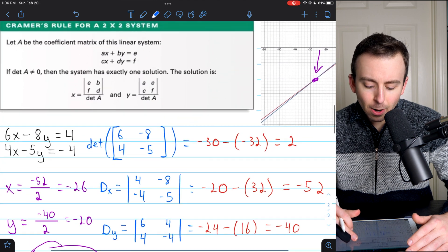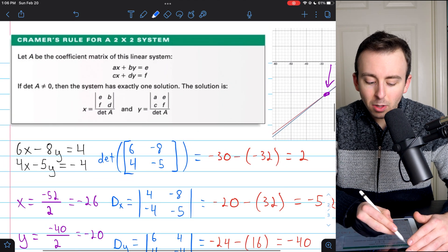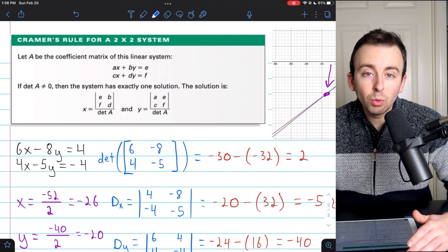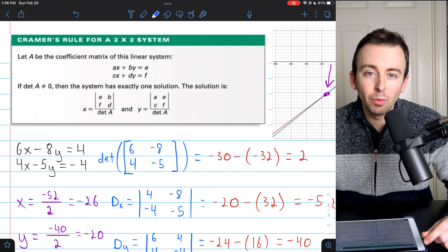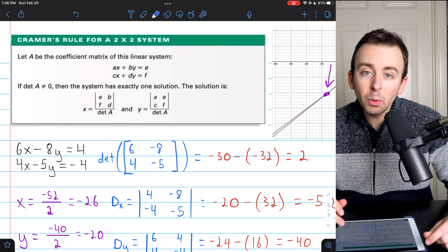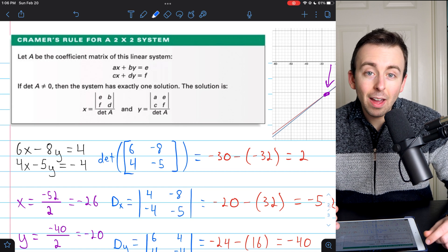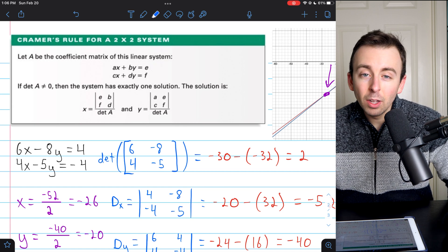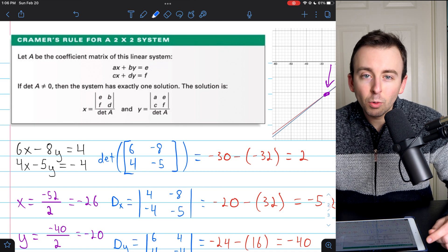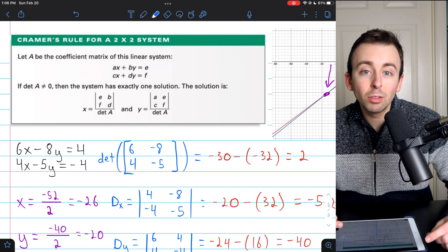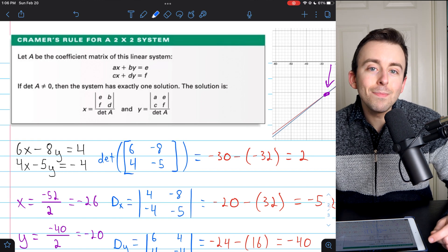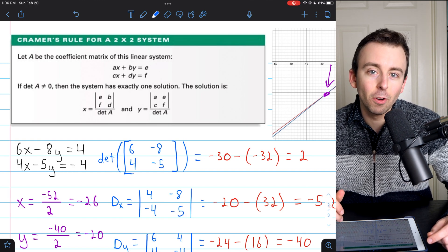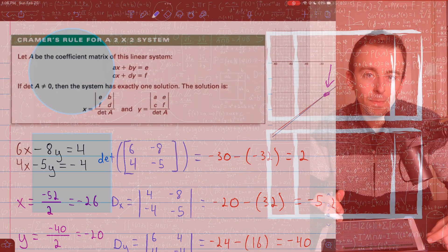That is how you use Cramer's rule, and I hope this was a helpful introduction. Let me know in the comments if you have any questions, and coming up, we'll see how to use Cramer's rule to solve a 3x3 system of linear equations.